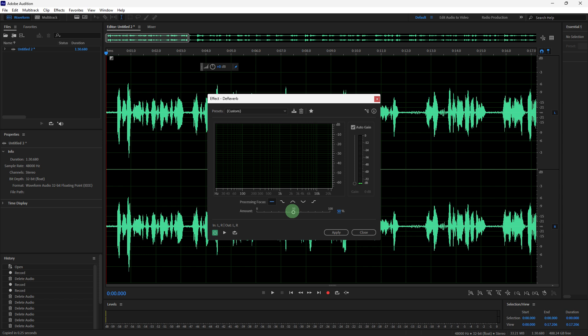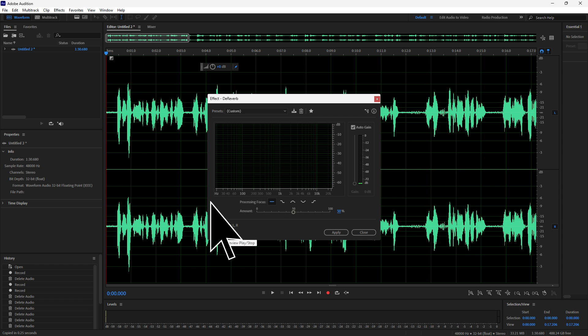For the amount, start around 50% and adjust according to the audio. Click preview to listen to the changes. Once satisfied, click apply.